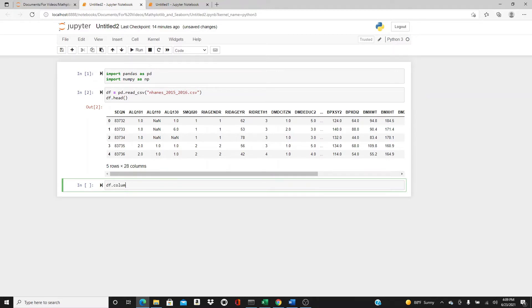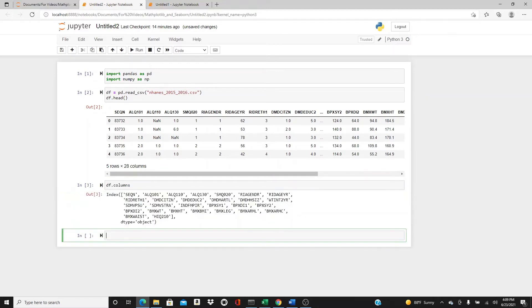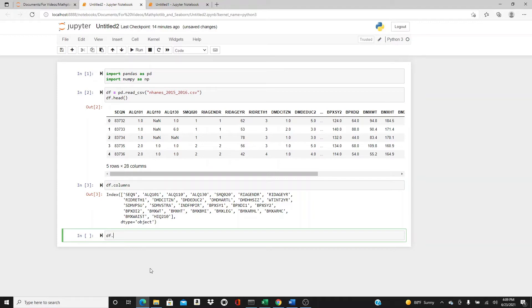These are the columns. If you're not understanding the column names, don't worry about it. I will use only a few of them and I will tell you what they are. Okay, df.plot.hexbin.